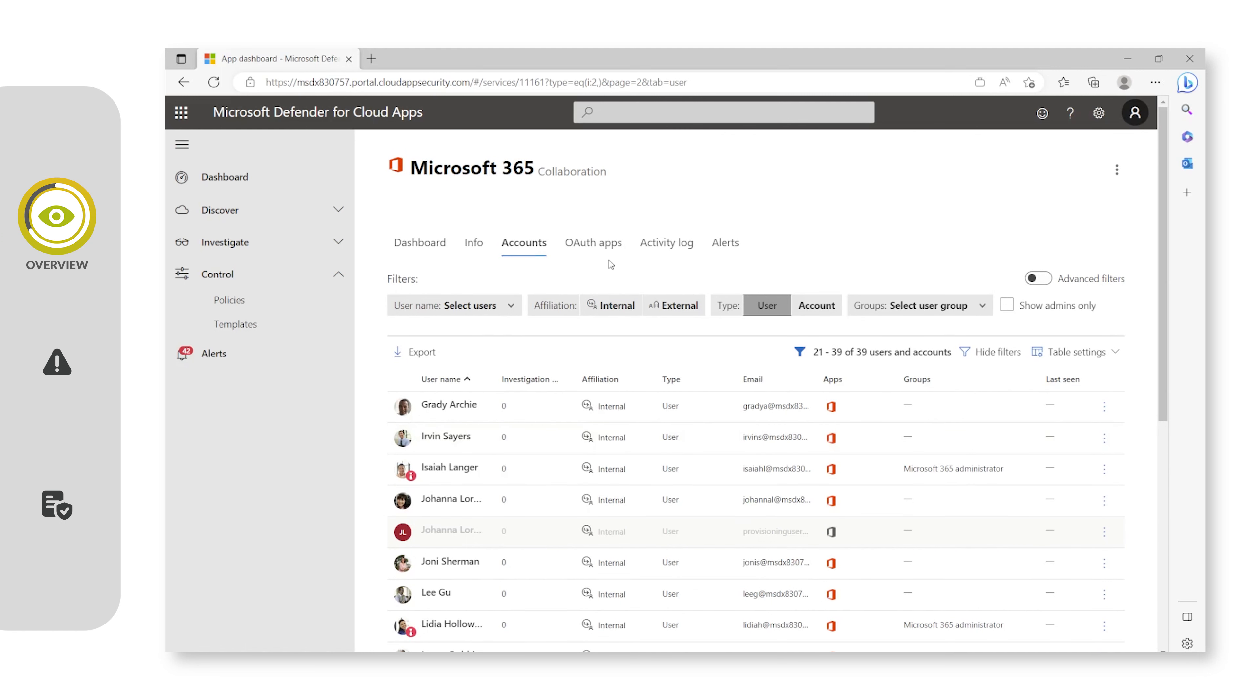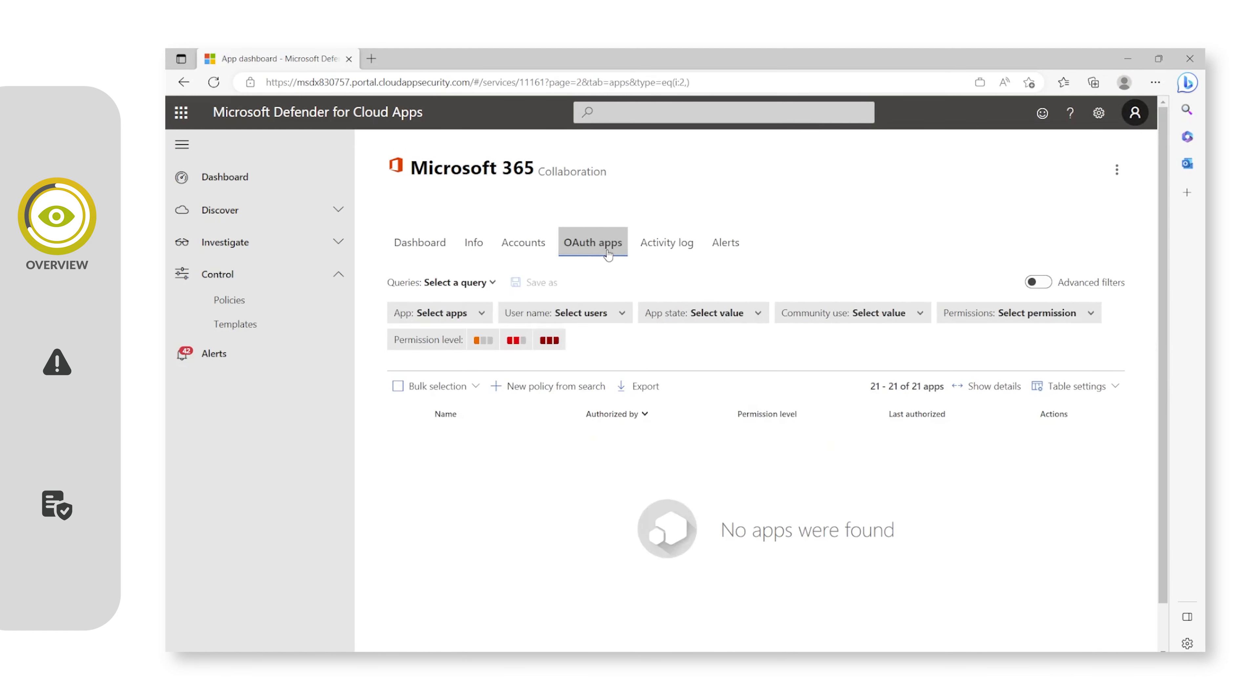You can also see if there are any OAuth apps which are using profiles from Microsoft 365. As you can see, none are currently being used.